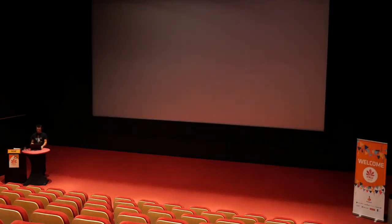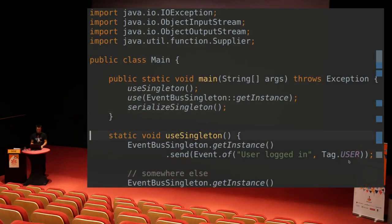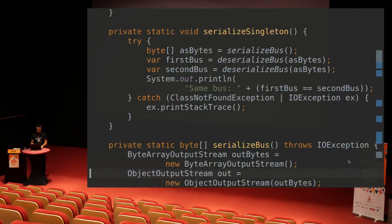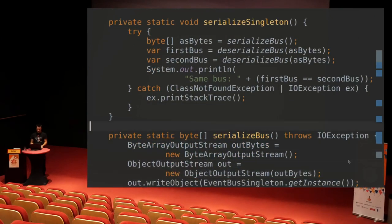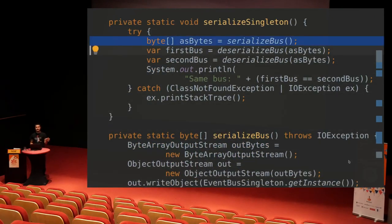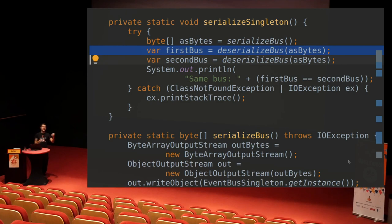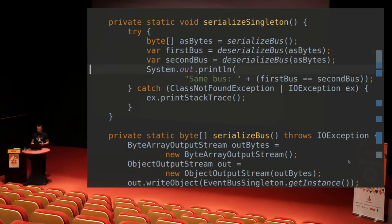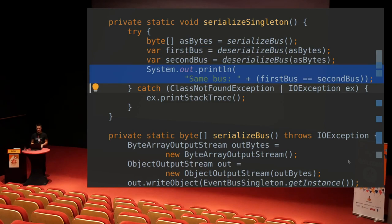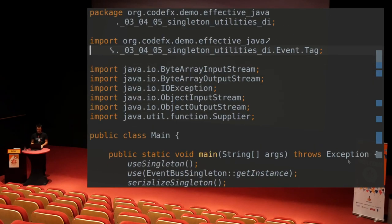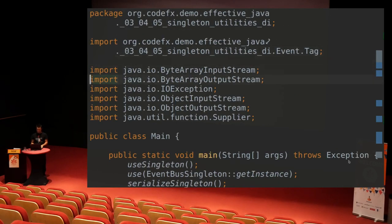Let's go to serialization. So there's something he mentions there. There you go. So let's look at something I do here. First, I take the only instance that I have and I serialize it. Then I take those bytes, that serialization representation, and deserialize it once and deserialize it again. And then I check whether I do actually get the same bus or not. So let's run this and let's see what happens.